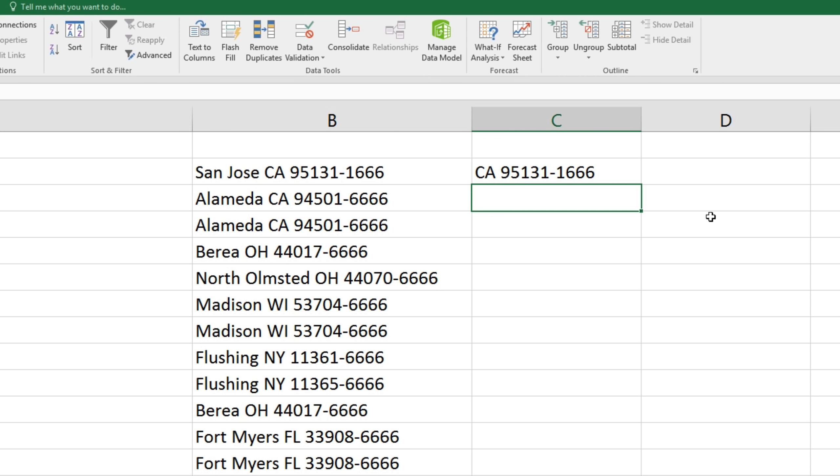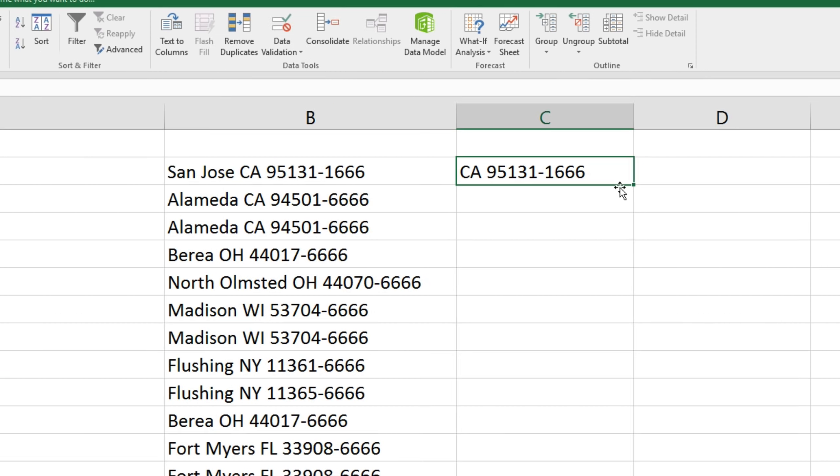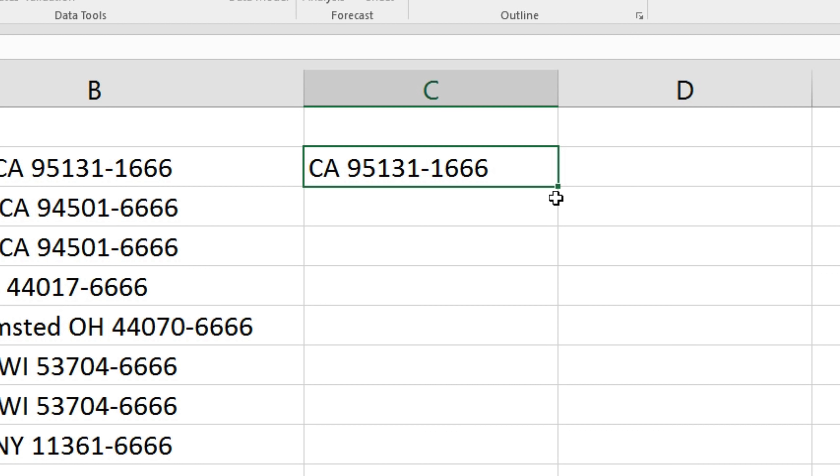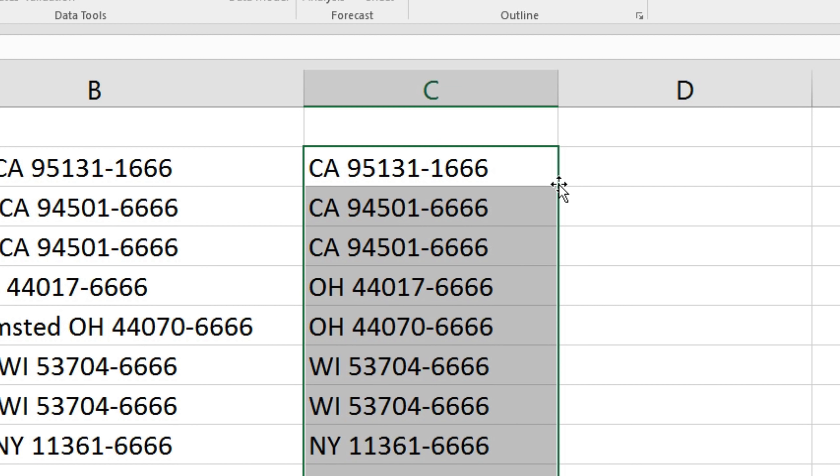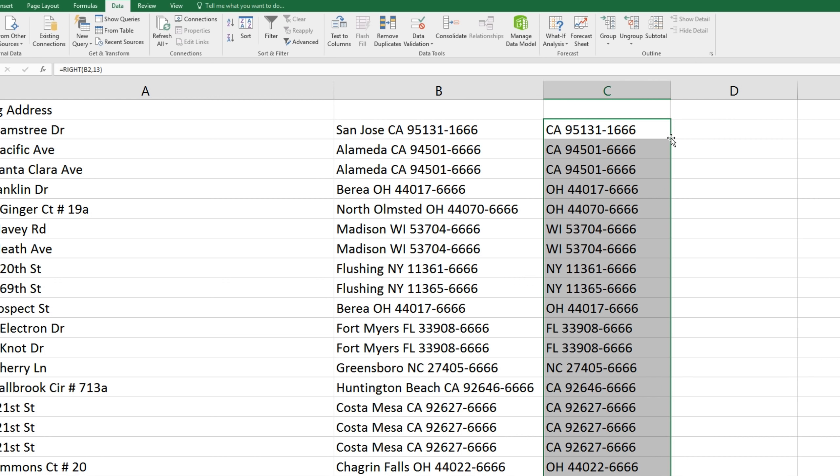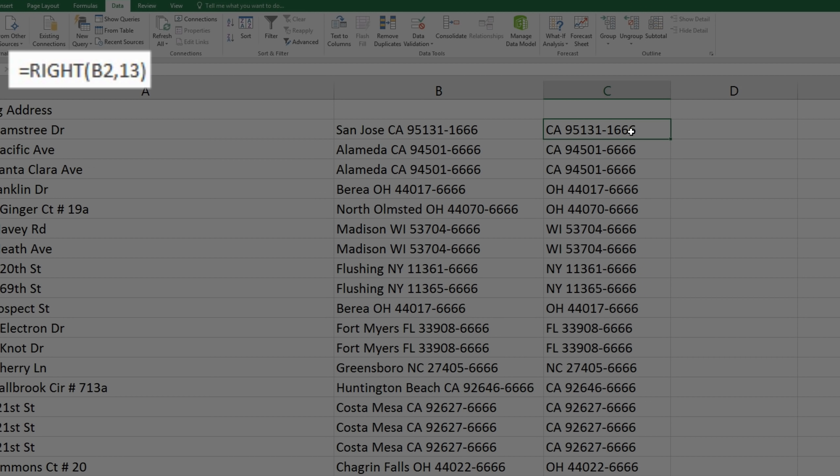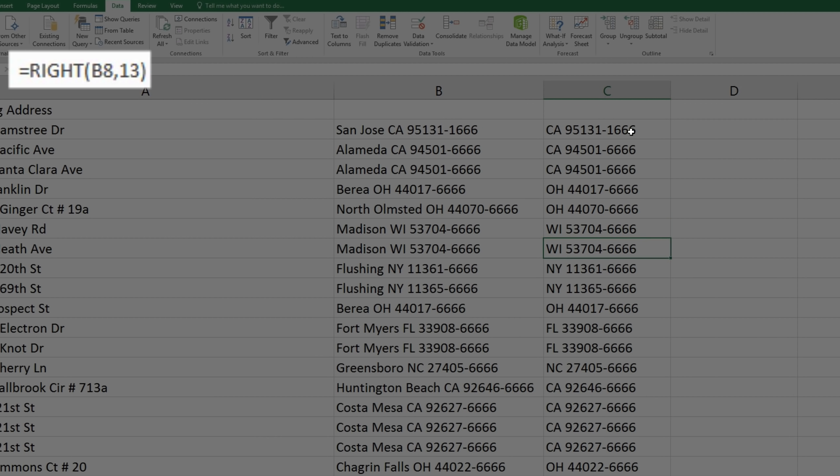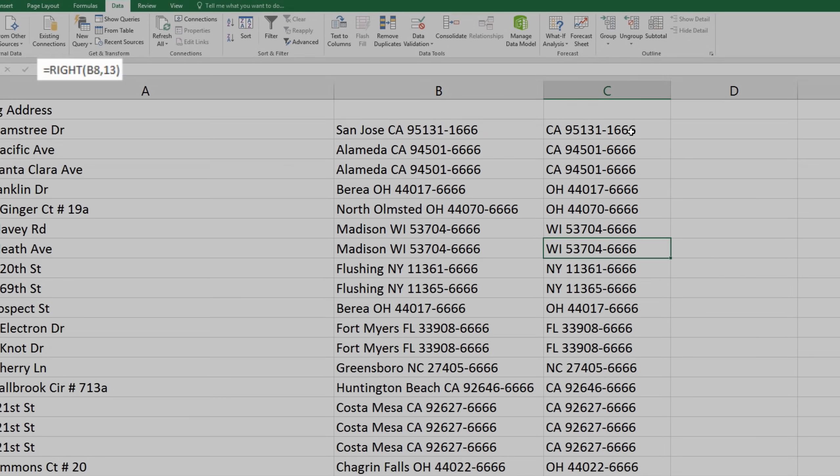Now to perform the same function for the rest of this column, we'll highlight this cell, hover our cursor over the little square in the bottom right hand side, and double click it. Now you'll notice that the correct values show up, but actually within each of these cells, we don't have the values themselves, but rather the Excel formula to create those values.